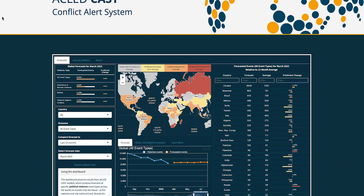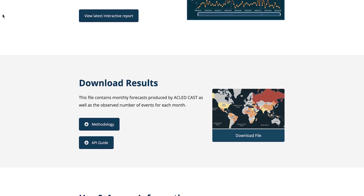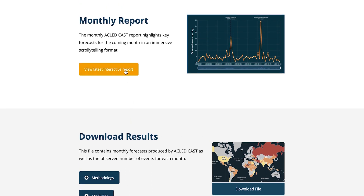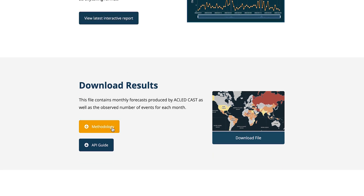If you're interested in downloading the CAST predictions, there's a button available on the CAST landing page on ACLED's website, which will allow users to export the predictions as an Excel file. The results are also available via an API. Users can also engage with our free-to-access interactive report, which highlights key CAST predictions every month on the landing page. If you're interested in further details around the methodology behind the CAST predictions, you can also find a comprehensive methodology document at the landing page as well.